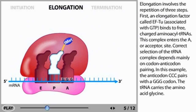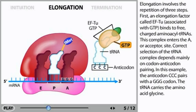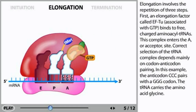Elongation involves the repetition of three steps. First, an elongation factor called EFTU associated with GTP binds to free charged aminoacyl tRNAs. This complex enters the A or acceptor site. Correct selection of the tRNA complex depends mainly on codon-anticodon pairing. In this example, the anticodon CCC pairs with a GGG codon. The tRNA carries the amino acid glycine.